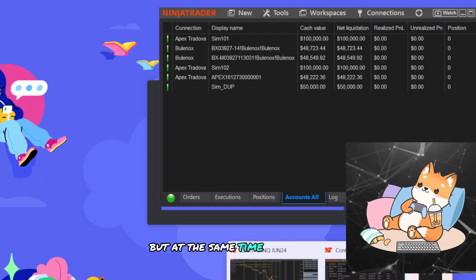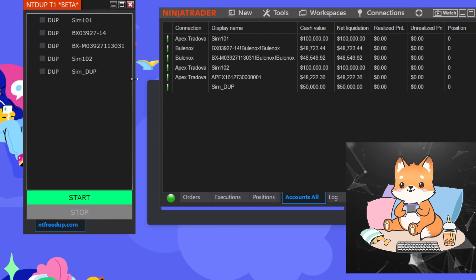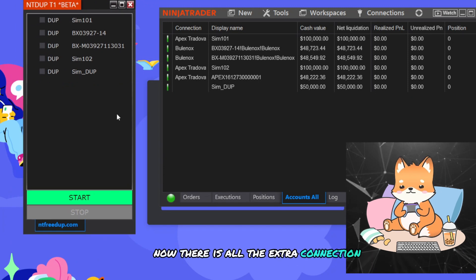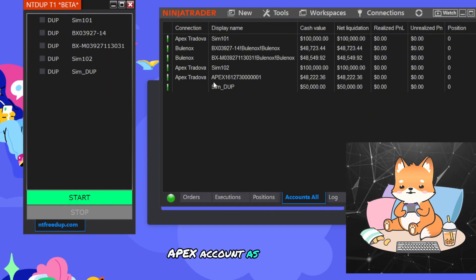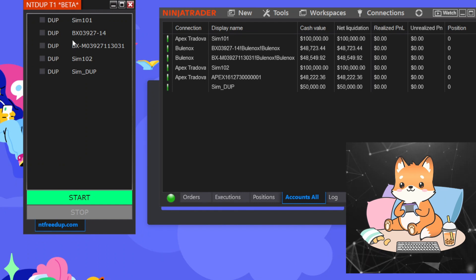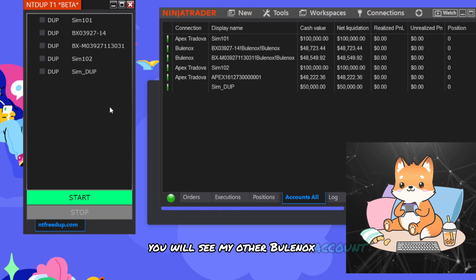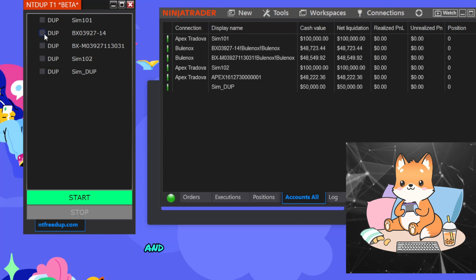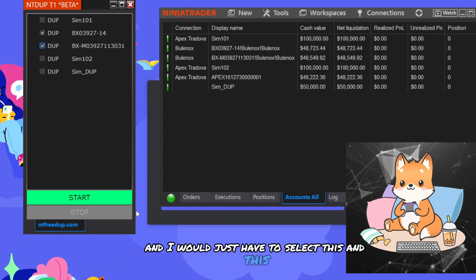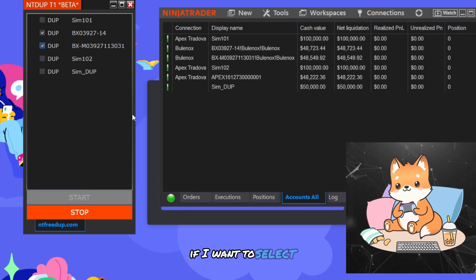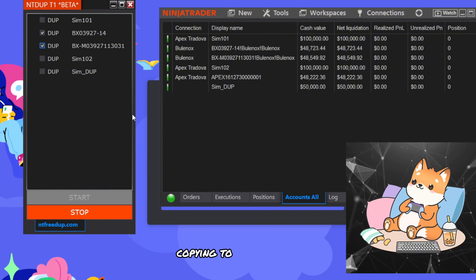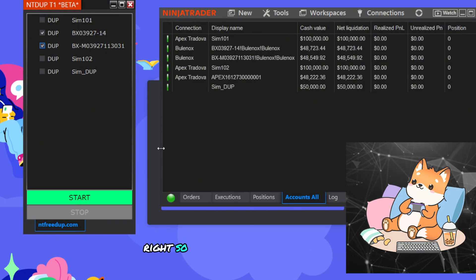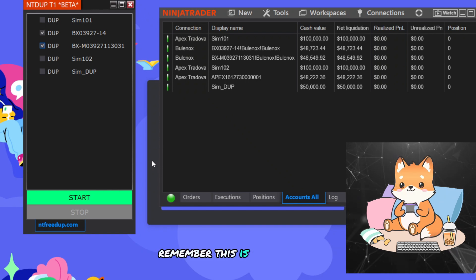And it will bring you to the Discord, but at the same time, it will also open this duplicator. Now there is all the extra connection because I am using this Apex account as a master account. You won't see it as opening over here. Instead, you will see my other Bluenox account, for two, which is able to be copied, and I will just have to select this and this if I want and select Start if I want to start copying to any of the account. Right, so that's all you have to do to copy trades.